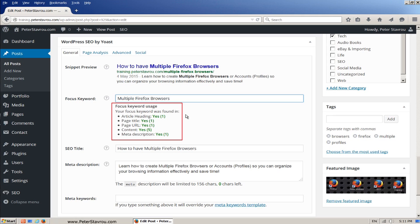If your keyword is not found in one of these locations, then the writing will be red instead of green. I am now going to show you exactly where you need to place your focus keyword so that your page or post receives a good SEO status.